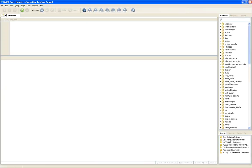Typically use no password. Please do not put a password on any of the databases you create. When you send me your project, I'm going to try to run it against your database and I won't know your password — so think about what that would do to your grade.